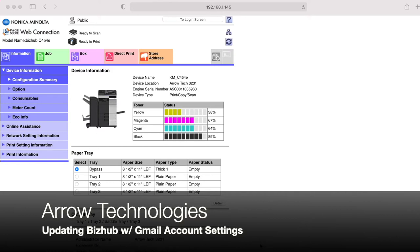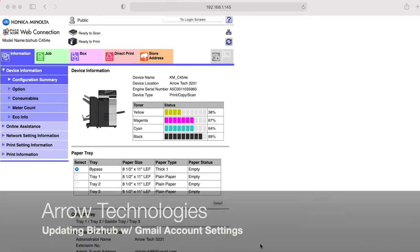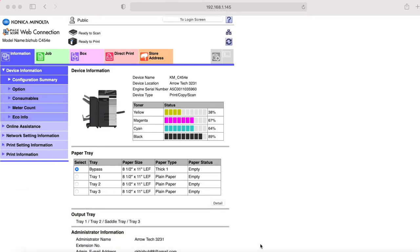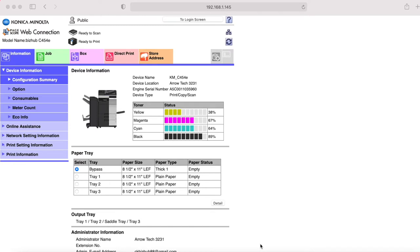This will walk you through how to find the IP address in the machine, how to configure the Gmail account correctly so it will connect with your Bizhub device, and then how to program your Bizhub device with your new account, and also a way to easily test it without having to physically go to the machine and try a scan to make sure everything is authenticating.